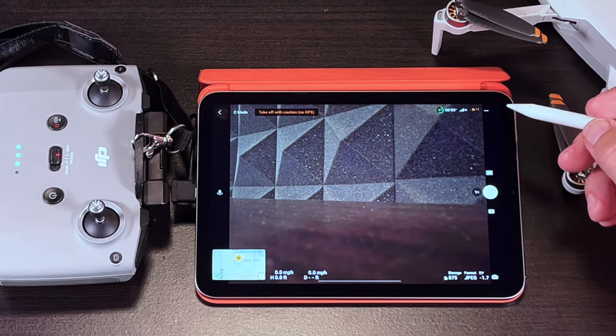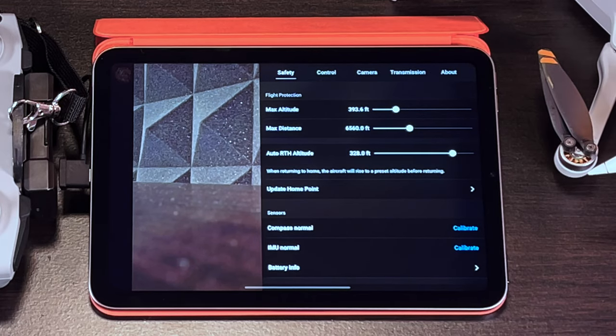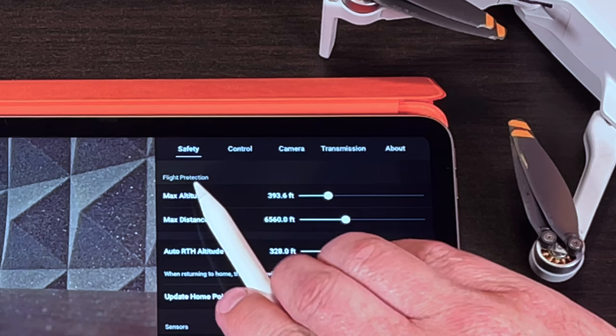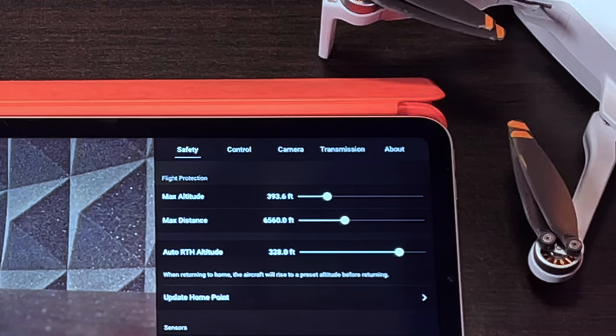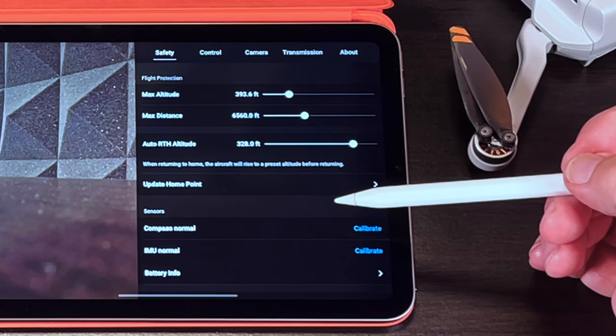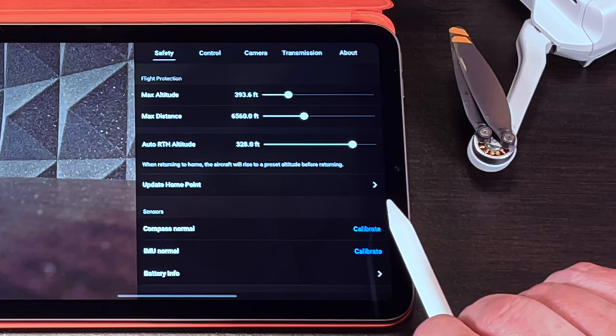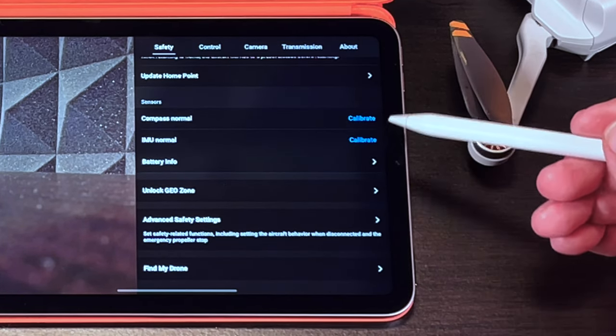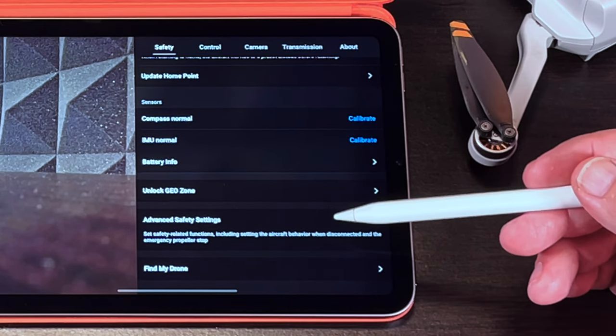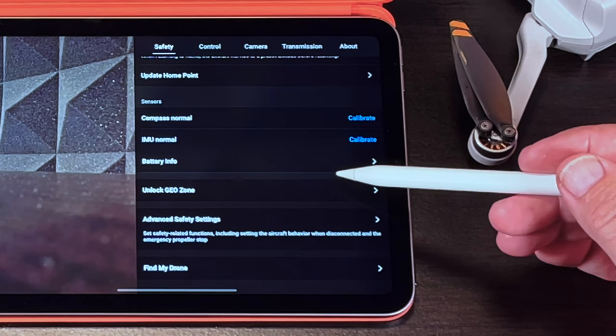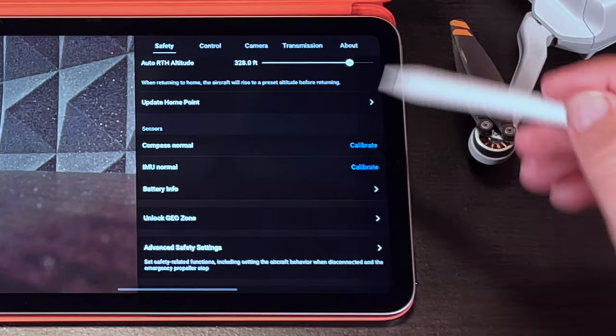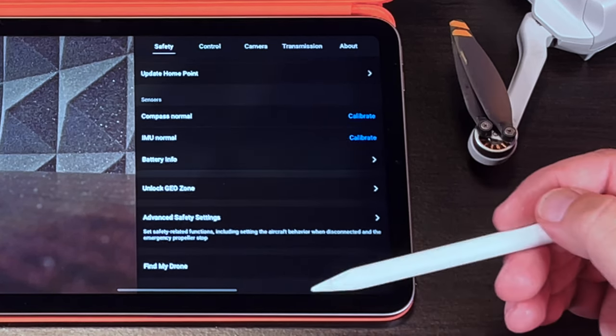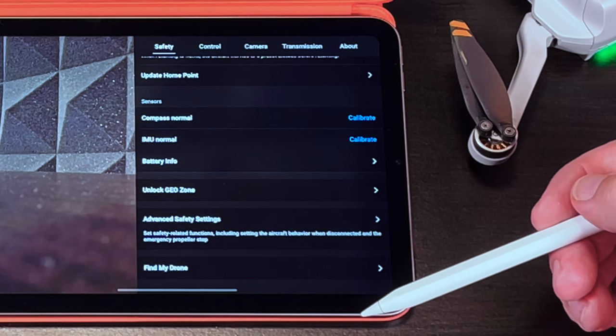Now let's move back up to the right hand corner of the flight screen and tap on the three dots and that will open up five additional categories and their independent screens. We have safety, control, camera, transmission and about. Let's start with safety. Now you'll notice right away at the top of safety you have the same max altitude, max distance and return to home altitude settings that we saw in the pre-flight check. Below that you can change or update your home point and then we have calibration. There are times that the drone will tell you that the compass and the IMU need to be recalibrated. Below the calibration we have battery information. Go back and then we have unlock geo zone, advanced safety settings and last but not least we have find my drone.